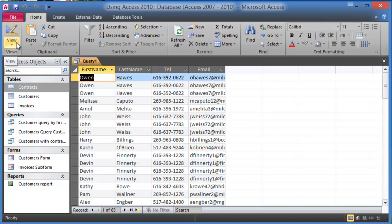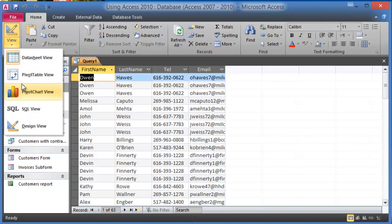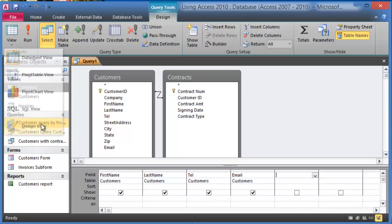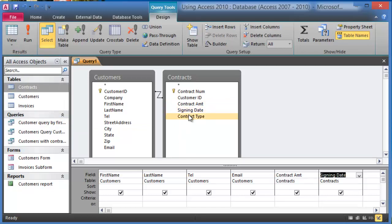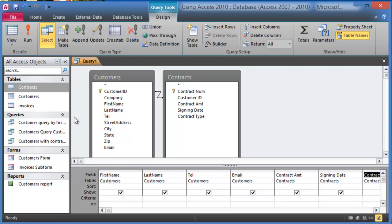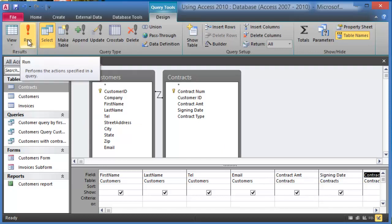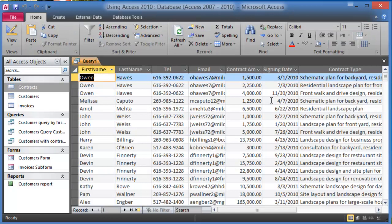Now let's go back here and go to the Design View and we're going to add, for example, the Amount and the Date and then the Contract Type. And notice at this point we have two, four, six, seven fields that we have selected. If we go and run it to test it, we go ahead and click on Run and there is our data.